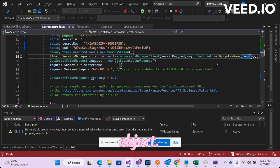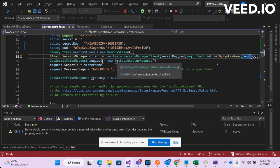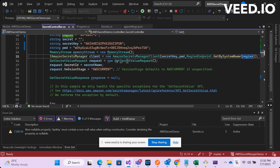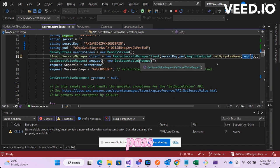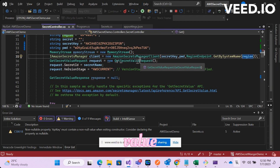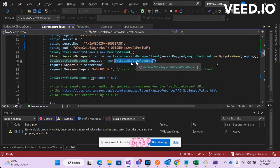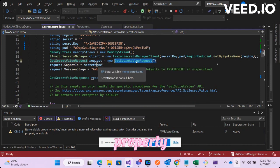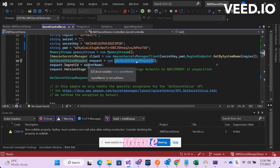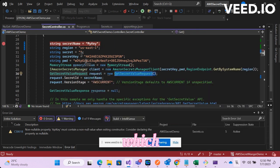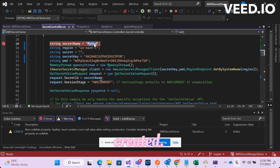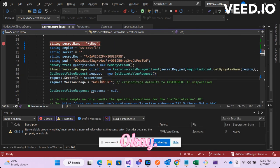Now you will have to get the secret key value. You will have to create a request object. So this is the request object GetSecretValueRequest. You will have to pass some values as part of property value for this object. One important property value is secret name which you have created.